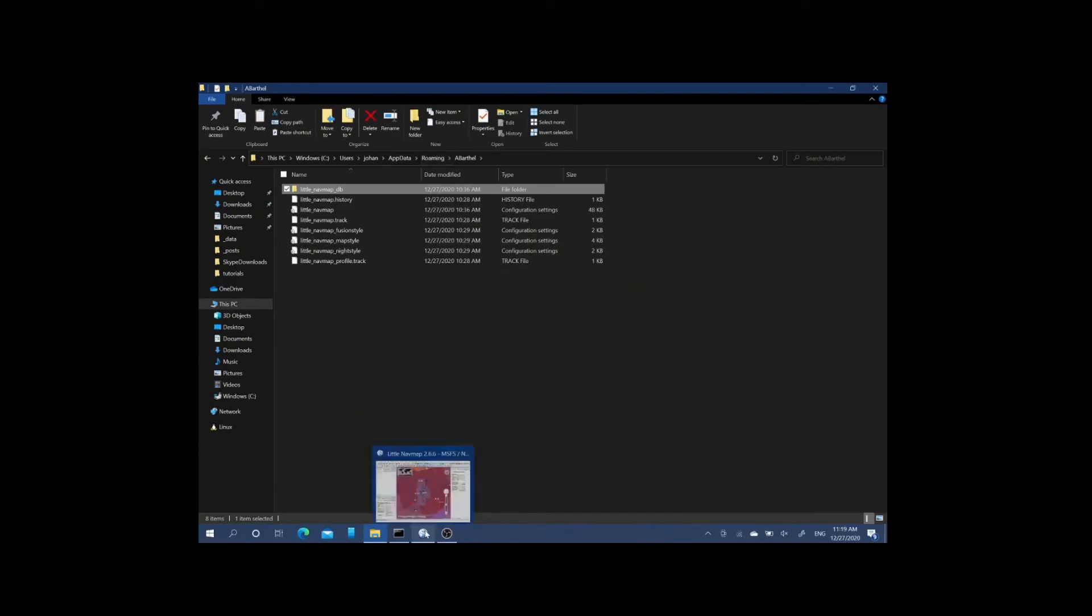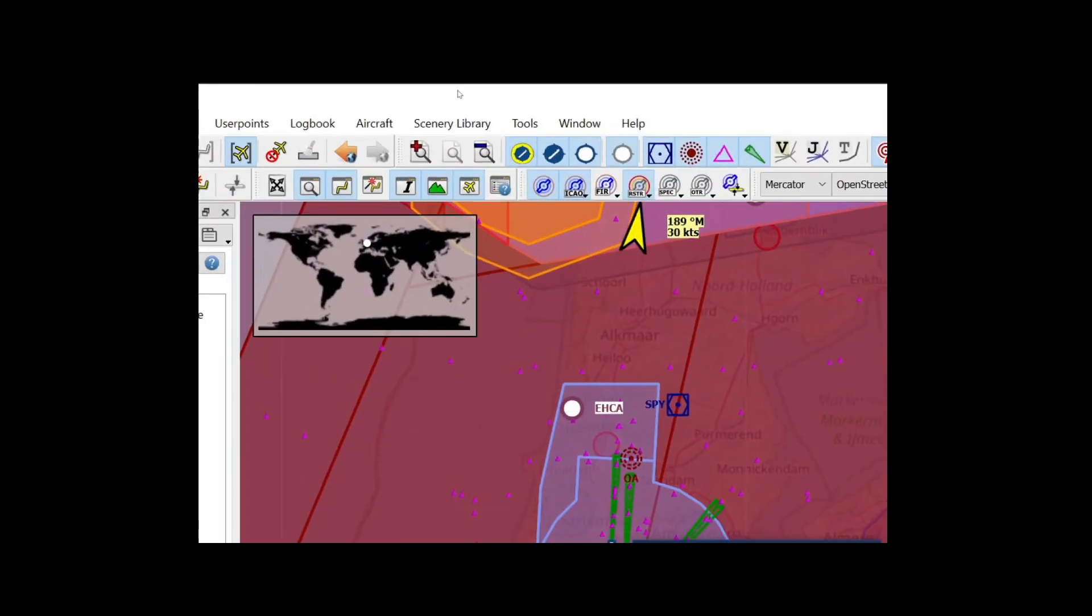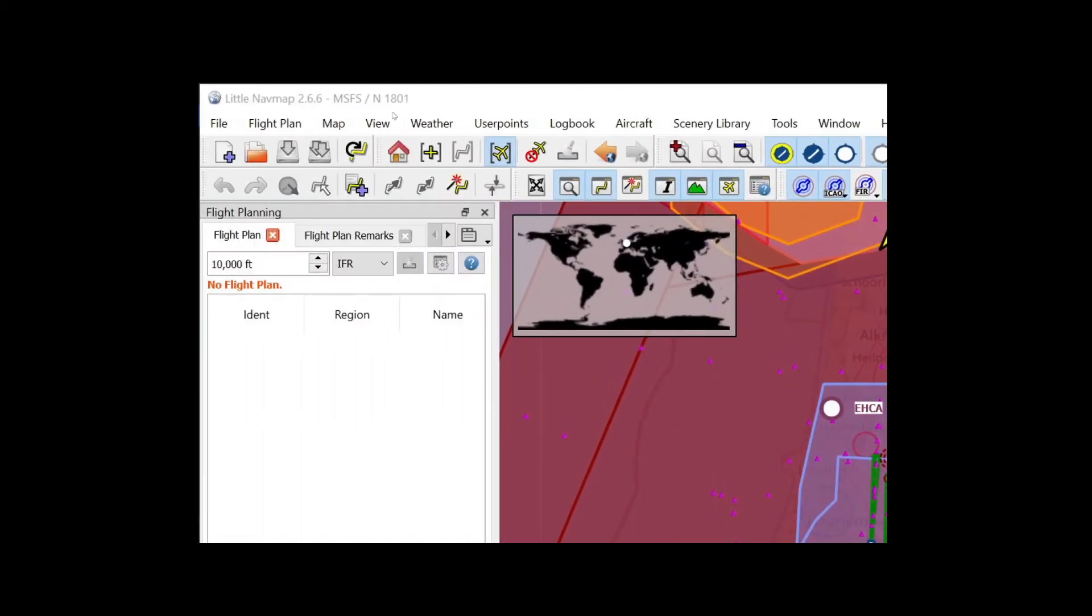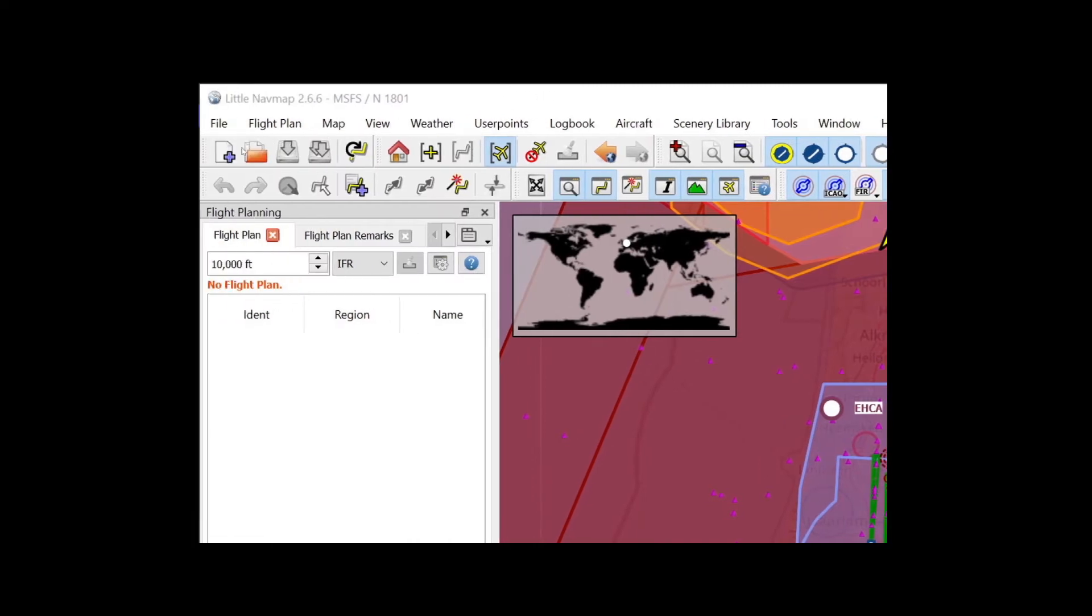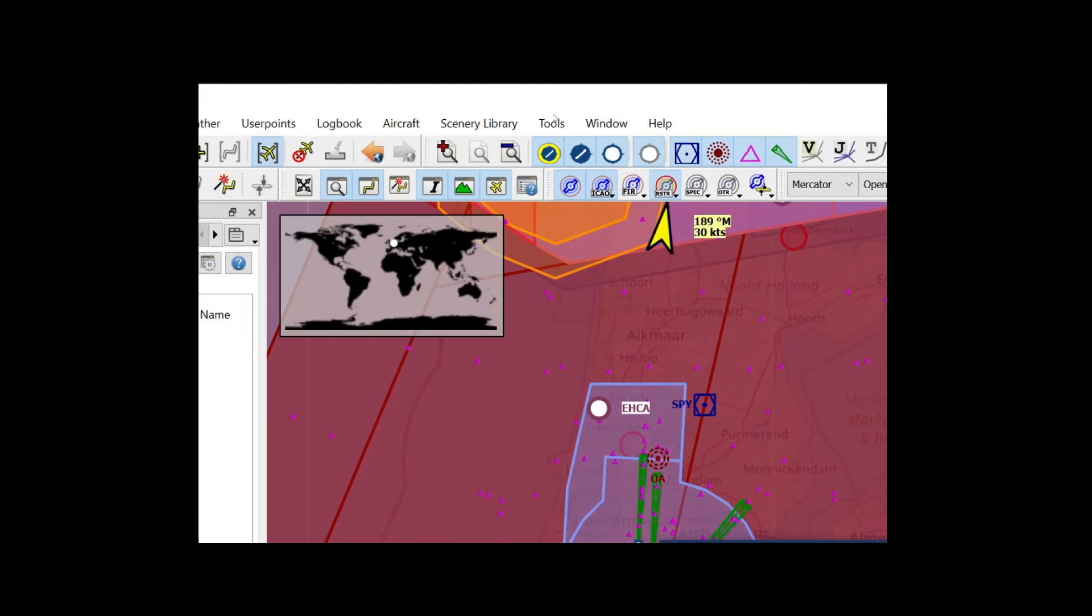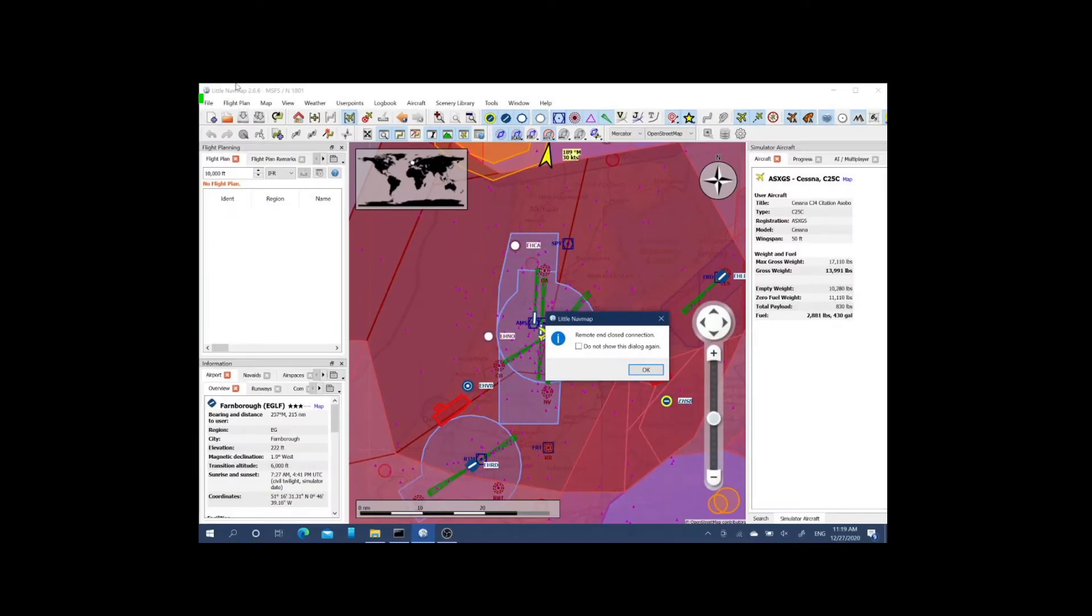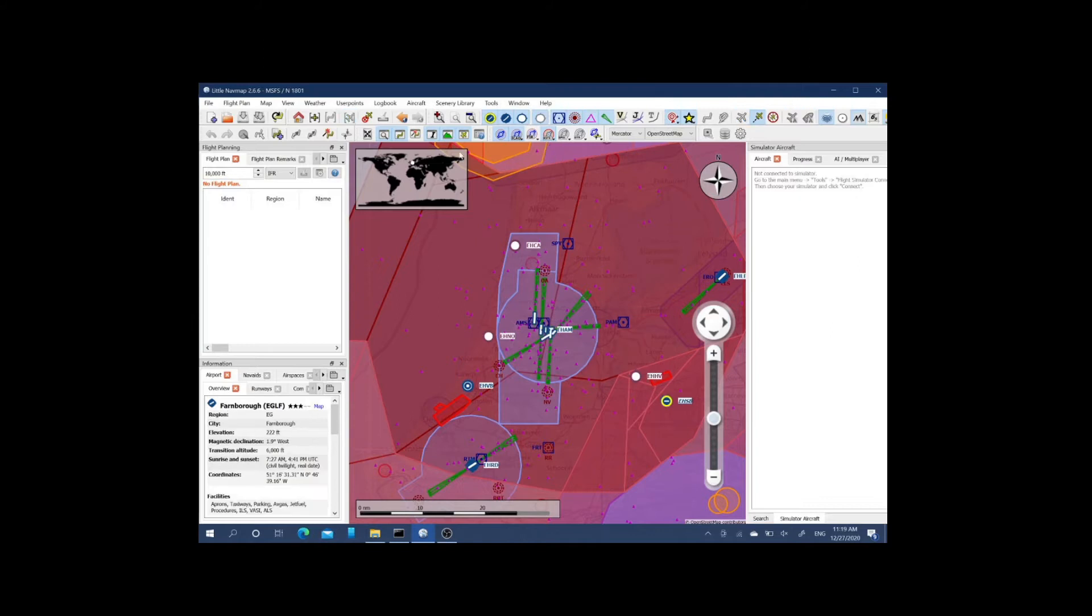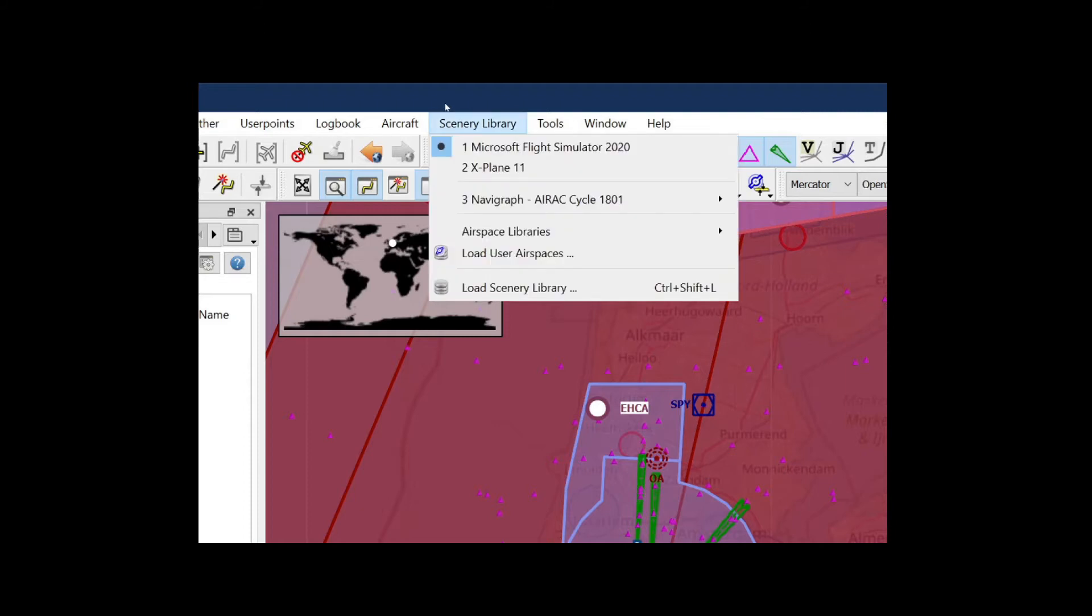The next thing we should do is start up Little Nav Map, which I already did. Keep in mind that if you started Little Nav Map prior to copying the database files, you might need to select the scenery library. Go to Scenery Library and make sure that you selected Microsoft Flight Simulator 2020.